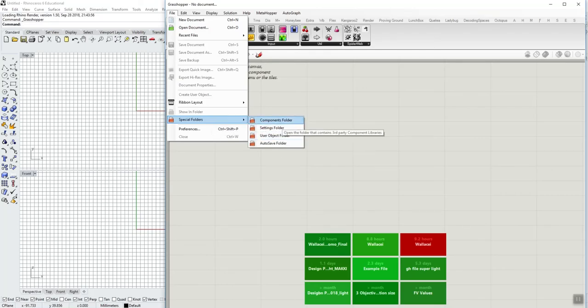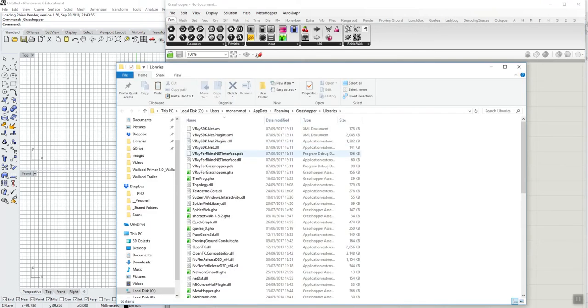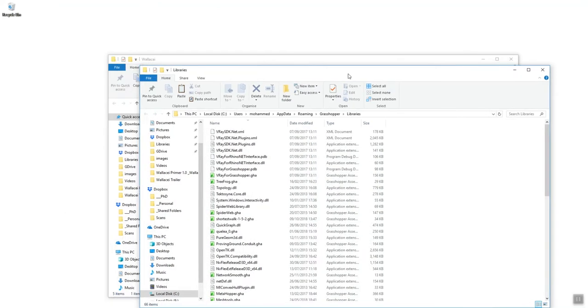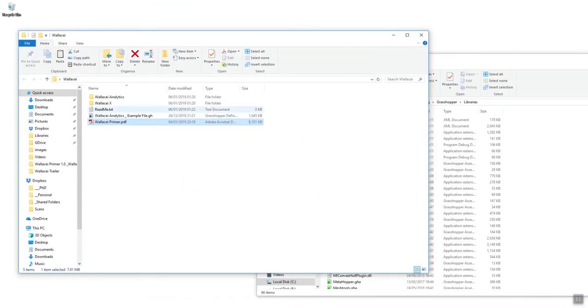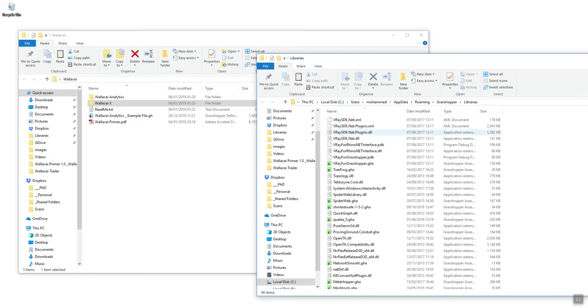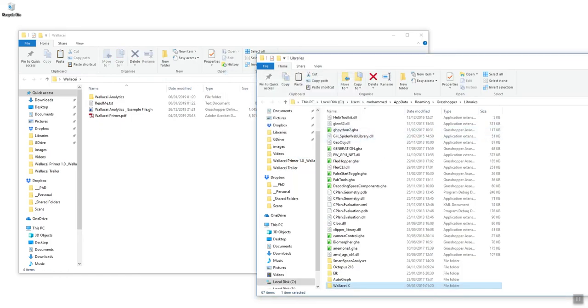First, open the components folder. We're going to copy and paste or drag and drop the Wallacei X folder here. We don't need to copy the contents of Wallacei X, just drag and drop the entire folder. That is Wallacei X installed.